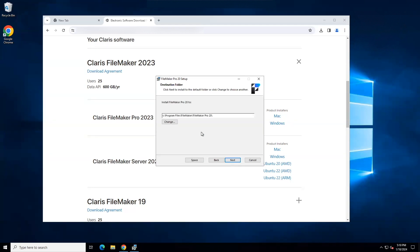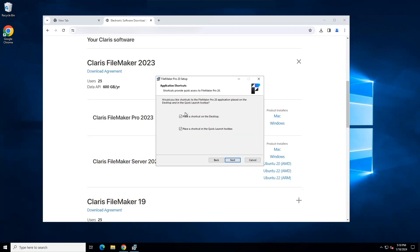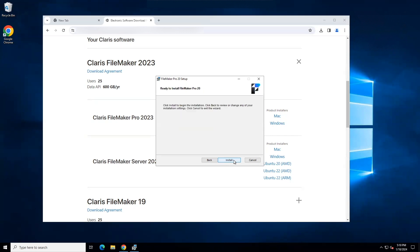There is no need to change the destination folder. Click Next. We are going to use a complete setup, so click the Complete button. You can use shortcuts or not. I prefer to use them, so I will leave these checkboxes as is and click Next. And then I will click Install.